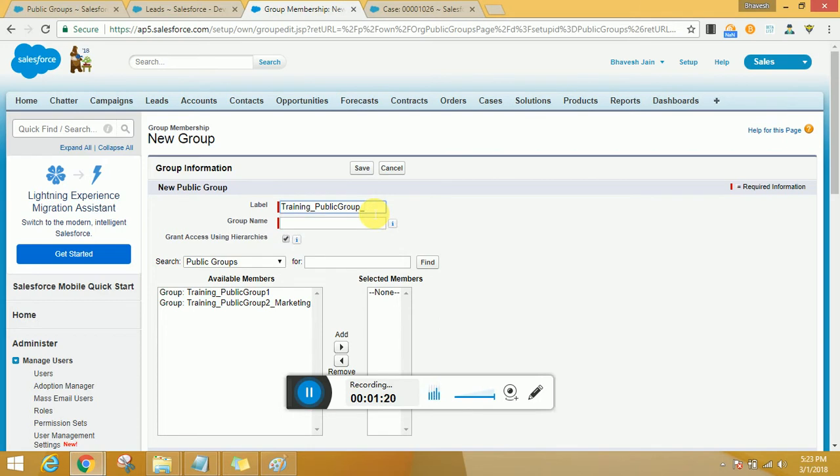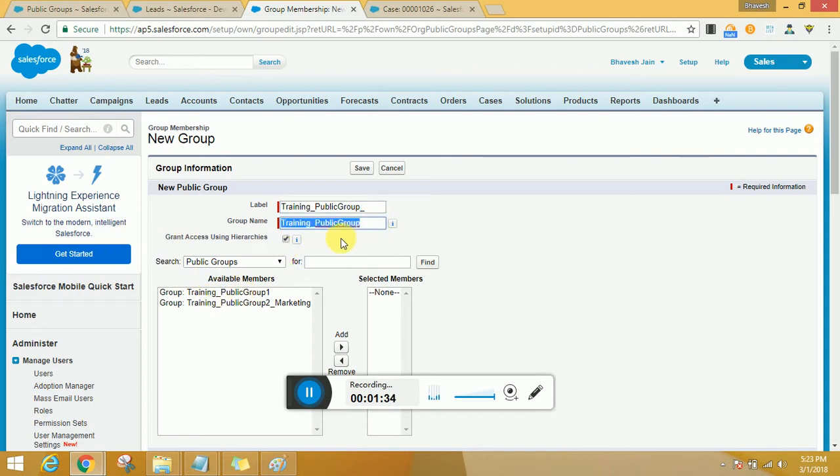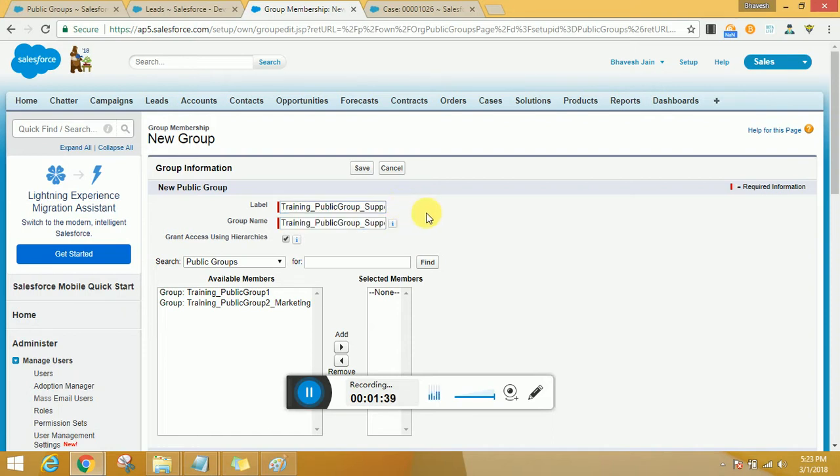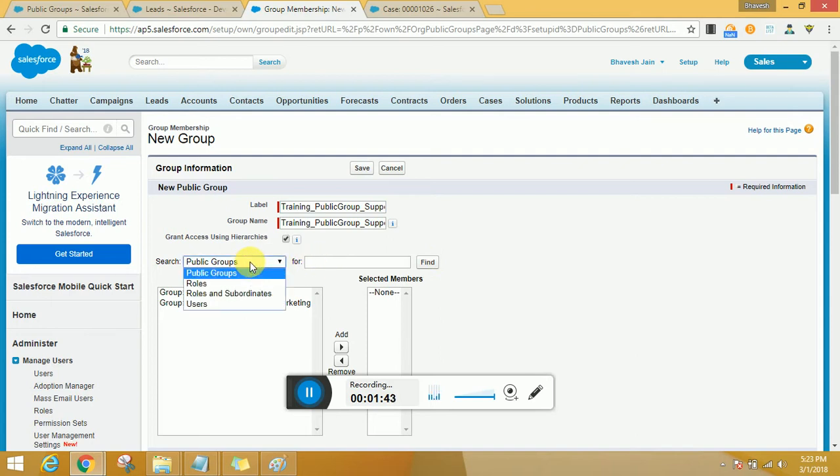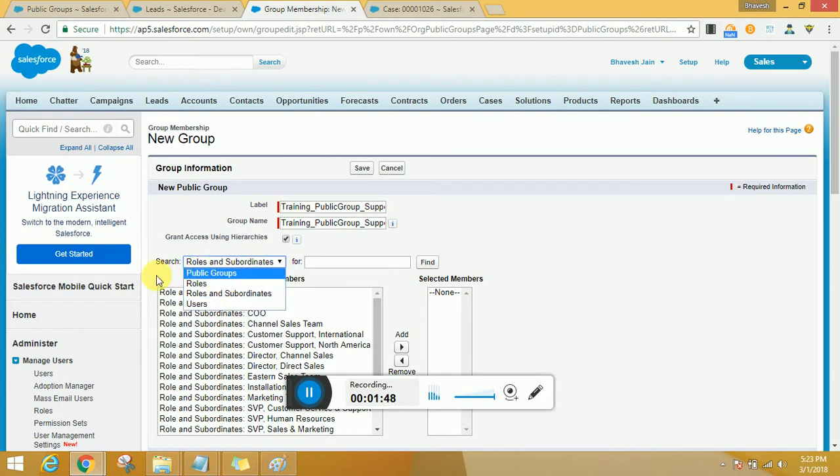You just need to put in a label there. In my case I'm going to create the third public group. However, just to keep you guys updated, if at all you do not have any groups created earlier, you would not be seeing these two groups. I've already created them, so I am able to see that. So let me go ahead and create it for support.